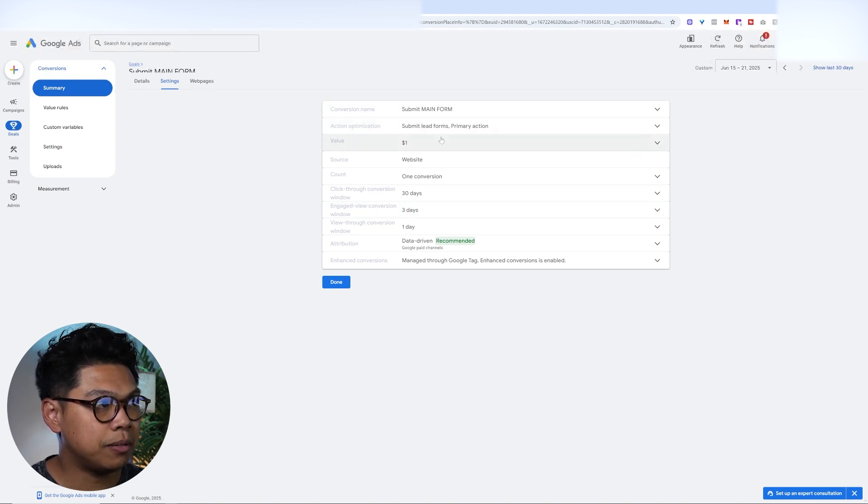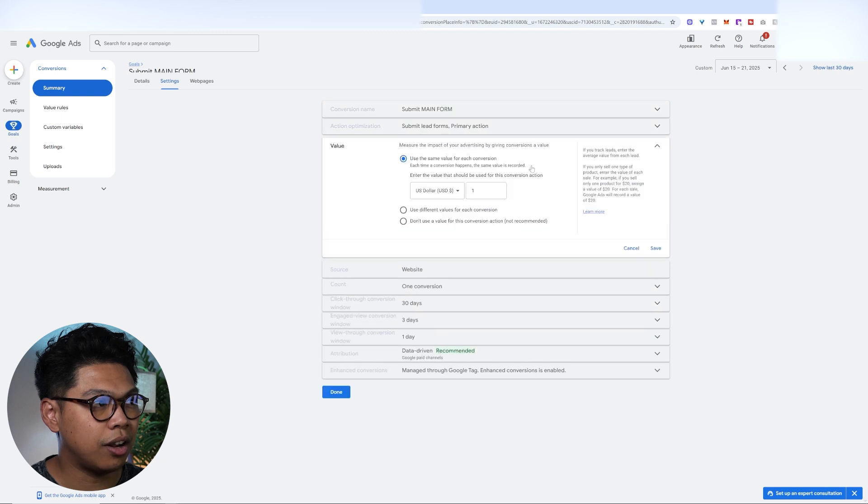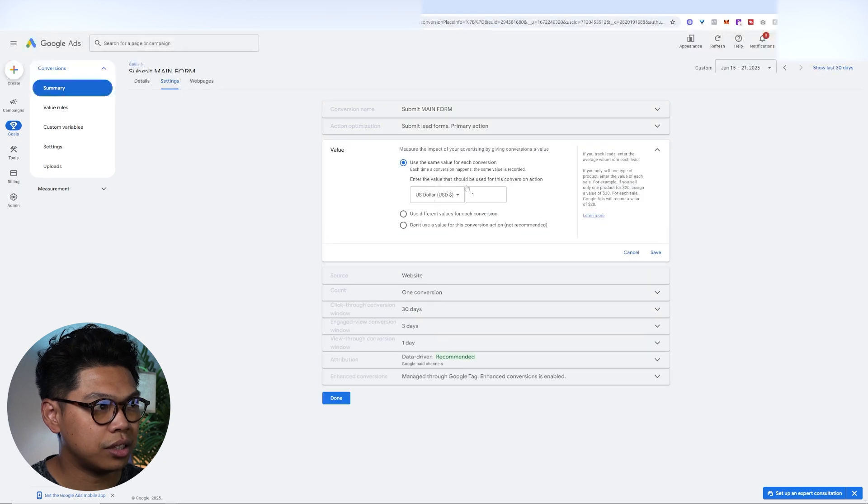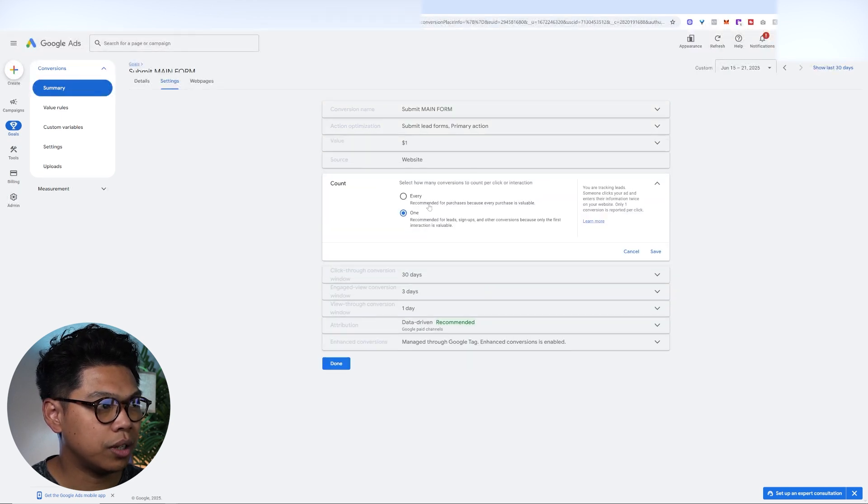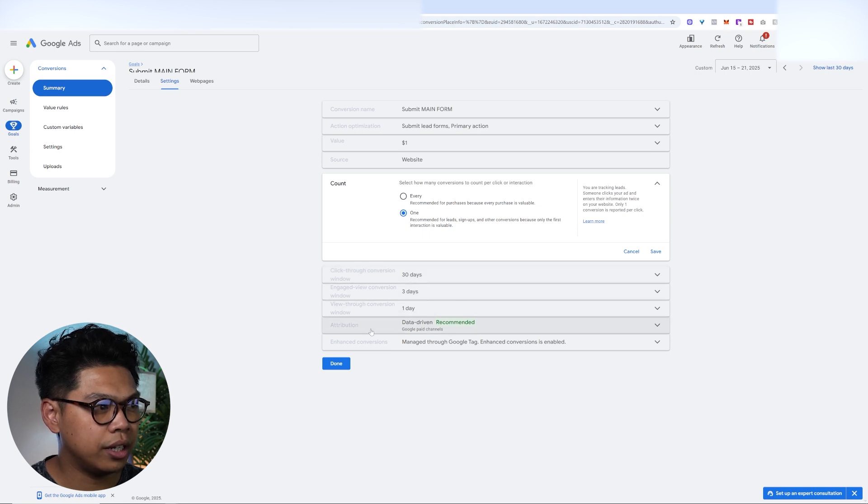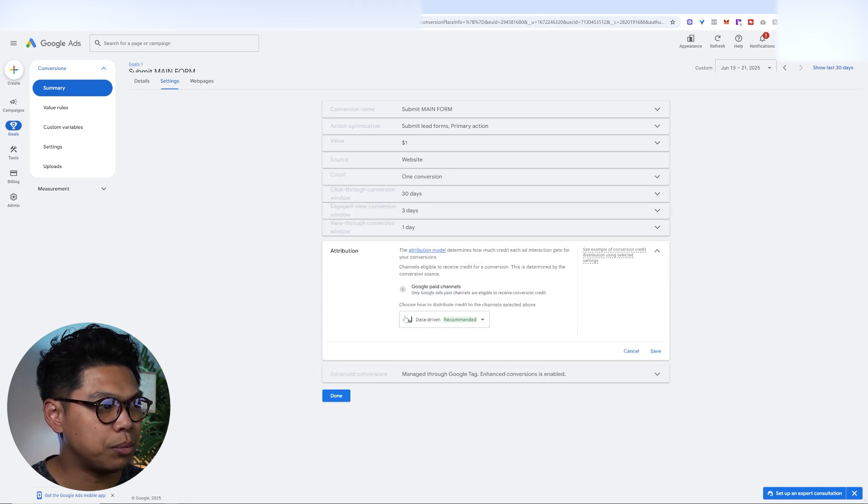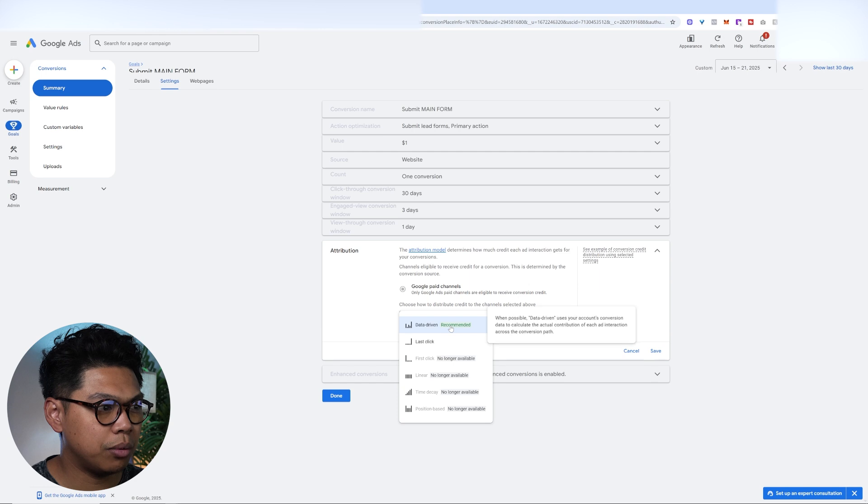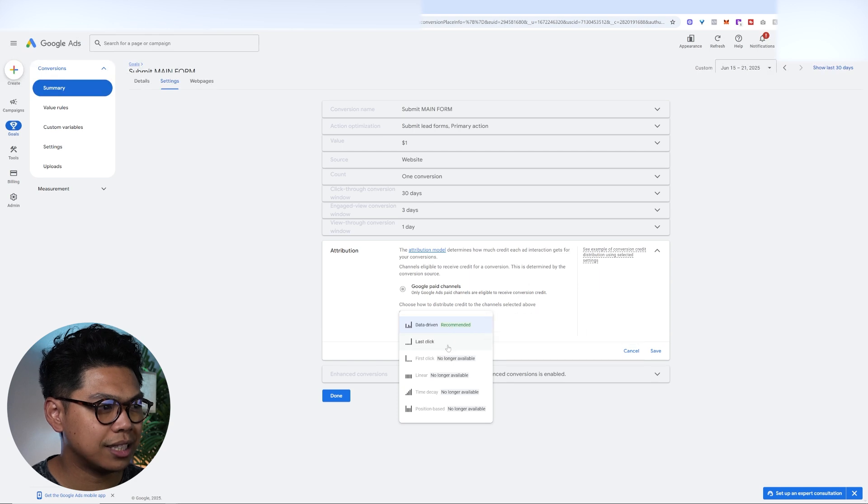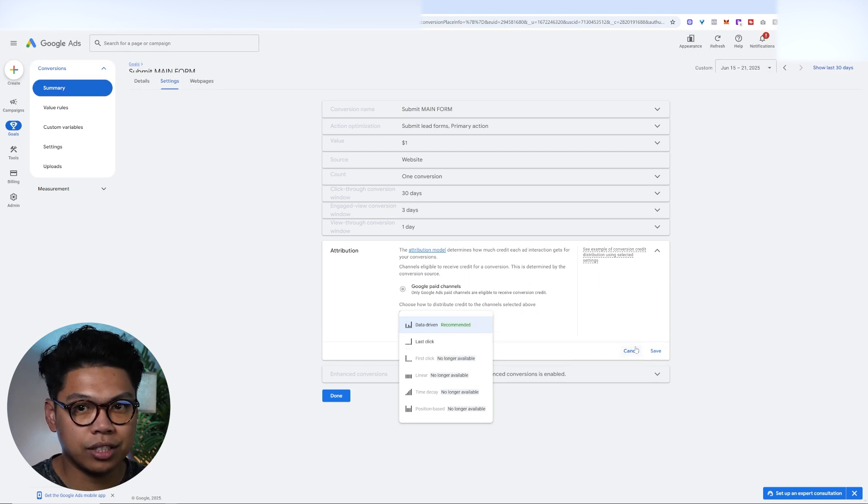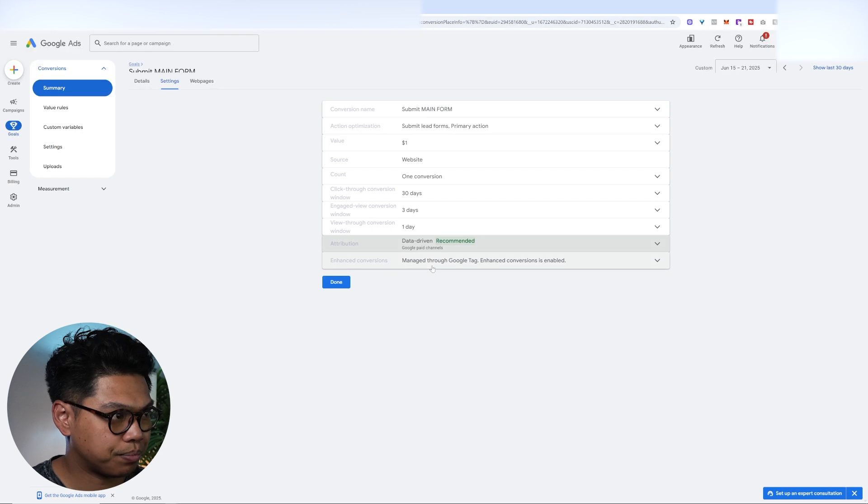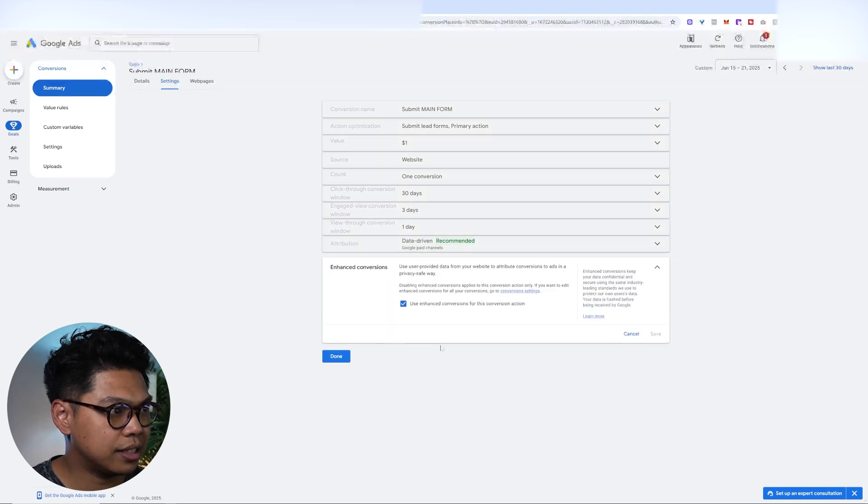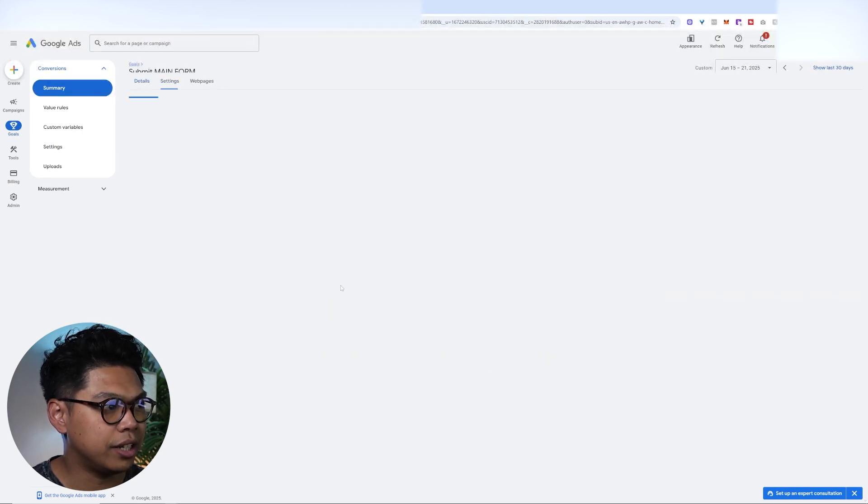So we name it. The action that we want is to submit lead form. The value is a dollar. So you actually click here. One conversion. We want one conversion every time it comes in. And then we want 30, 1. And then Attribution recently, we've been doing data-driven. I know it's the recommended one. Before it used to be Last Click. Now it's data-driven. I think that's good, especially if you're just getting started, getting going. And then Enhanced, you just want to hit that. Make sure it's good. And then you want to hit Done.